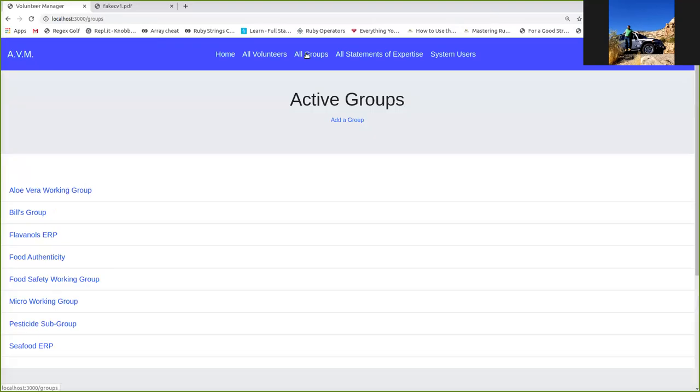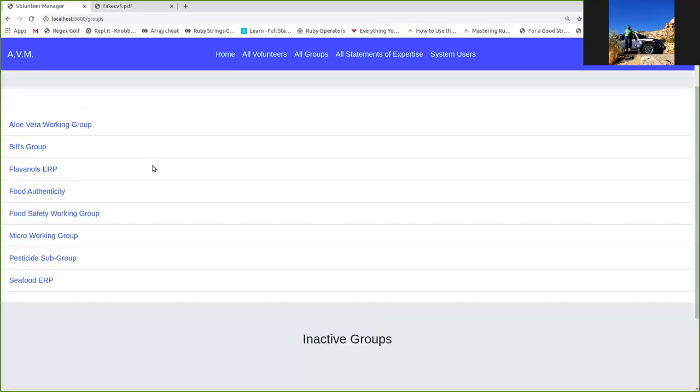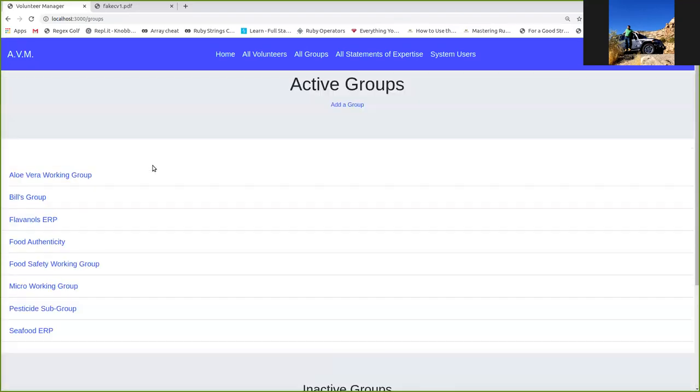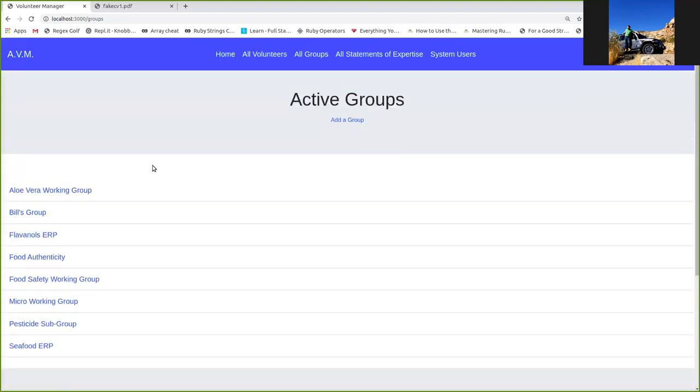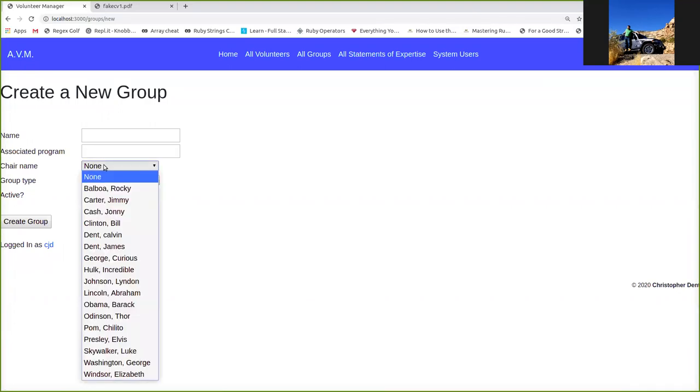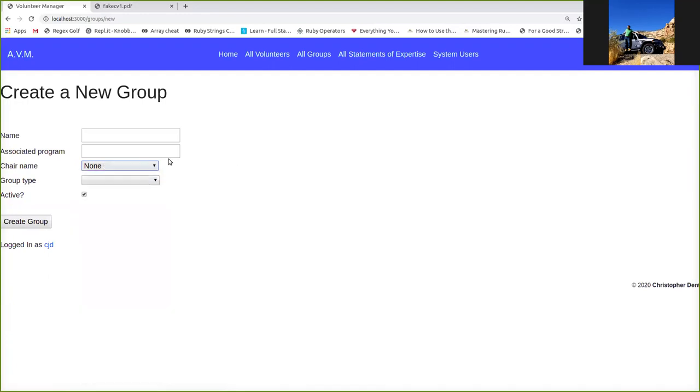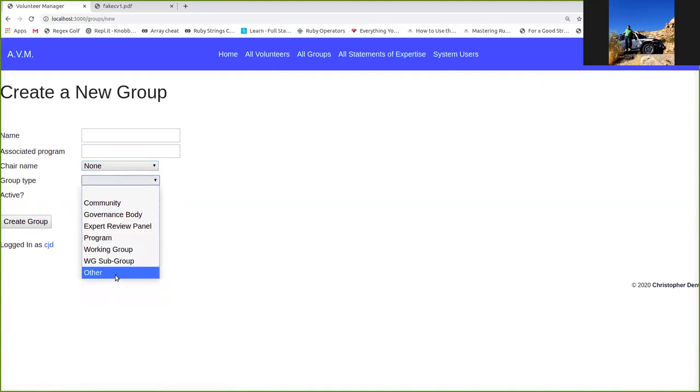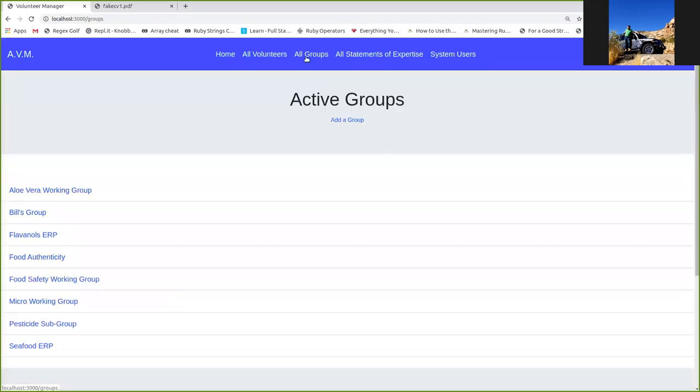So very similar to the volunteers index, this is the groups index. It lists all of the groups that we've got, active and inactive. You can add a group. It's the same thing as adding a volunteer, really. Different fields. You've got the name, the program. You can add a chair, a chairperson for the group, if they are an existing volunteer. If they're not, you can always go back, add the volunteer record, and then update the group to include the chair later. And then you choose the type of group, of course.